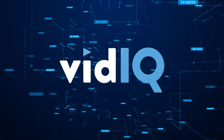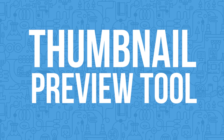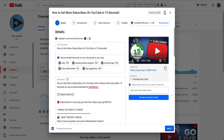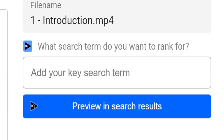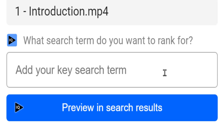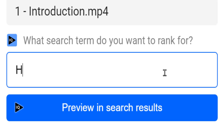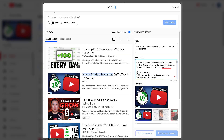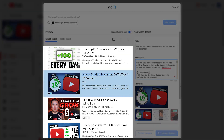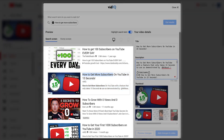VidIQ.com. To access the new thumbnail preview tool, all you need to do is make sure VidIQ is installed, upload a video, and you should see this new tool on the right-hand side of the first page of the YouTube upload workflow. Type in the search term you would like to rank for, click the button, and we will show you a mock-up of how your video, complete with thumbnail, title, and description, compares against the videos already ranking for that term.